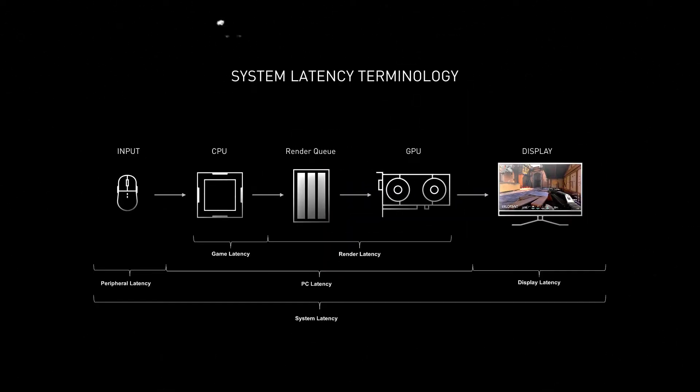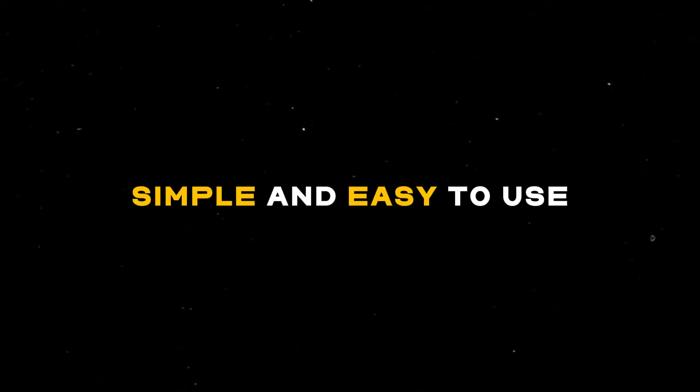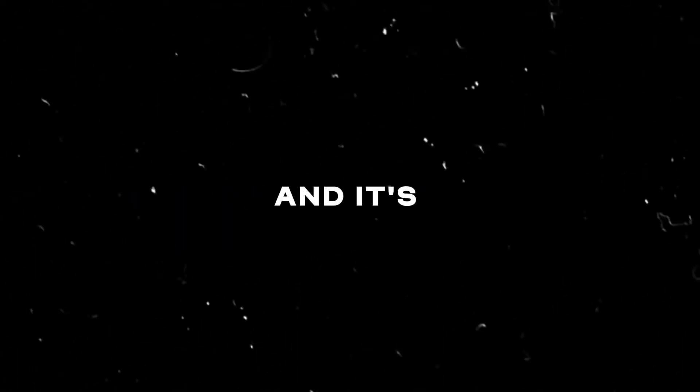Hey guys, in today's video I'll be showing you how to boost your FPS and reduce your system latency using my optimization tool. This tool is simple and easy to use and it's completely free. You don't have to pay for anything.